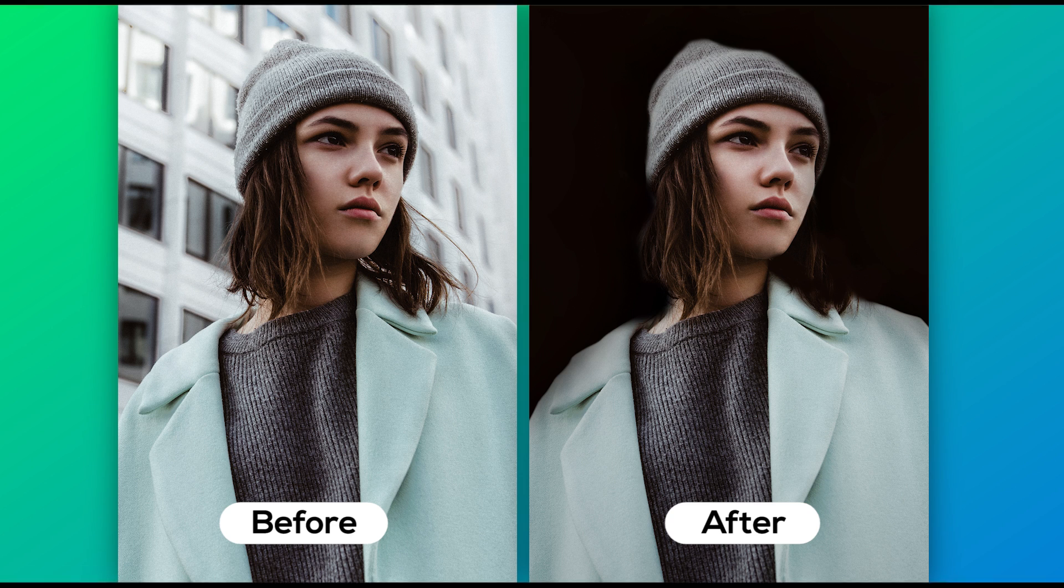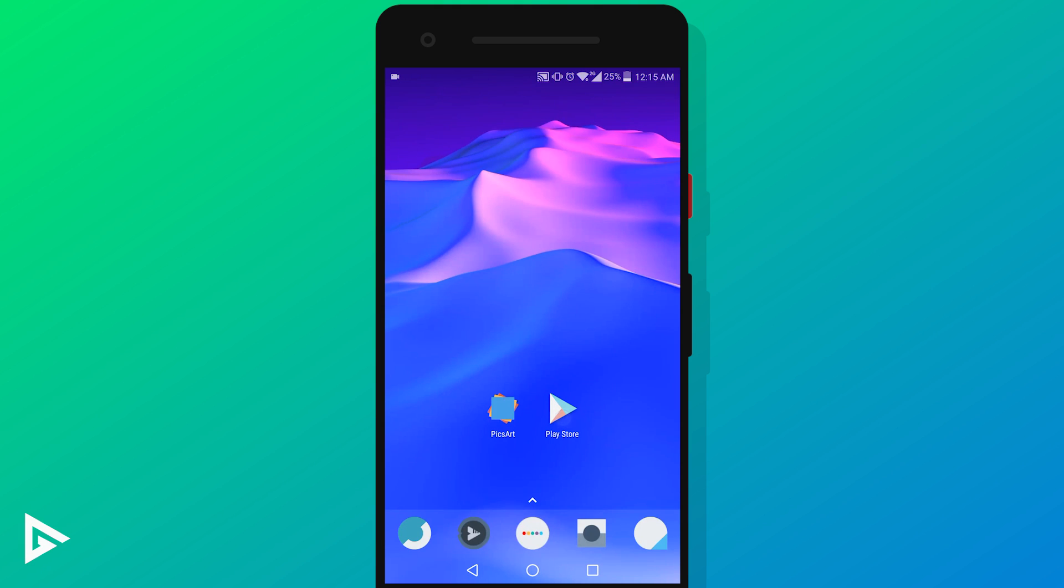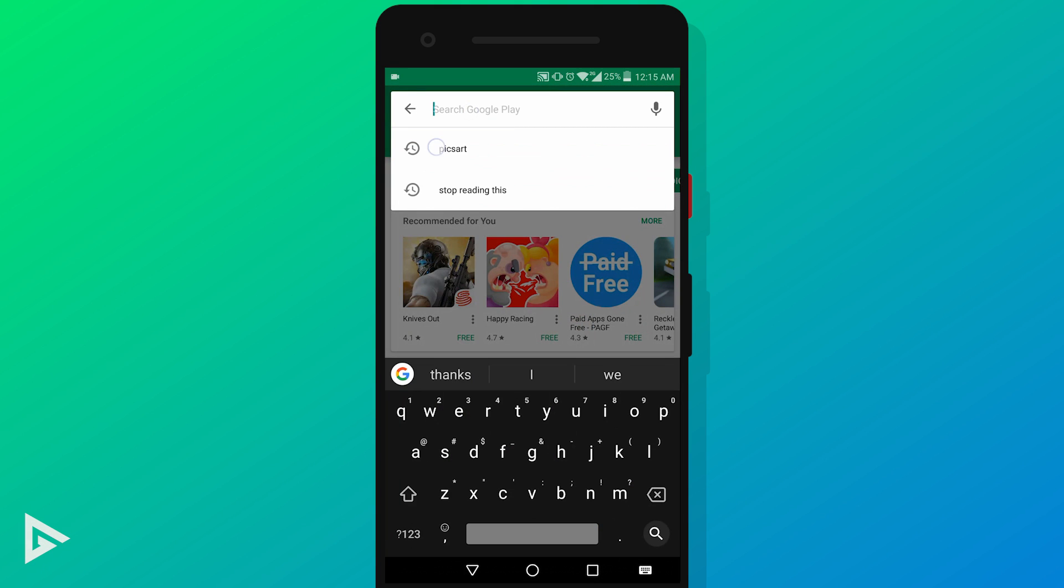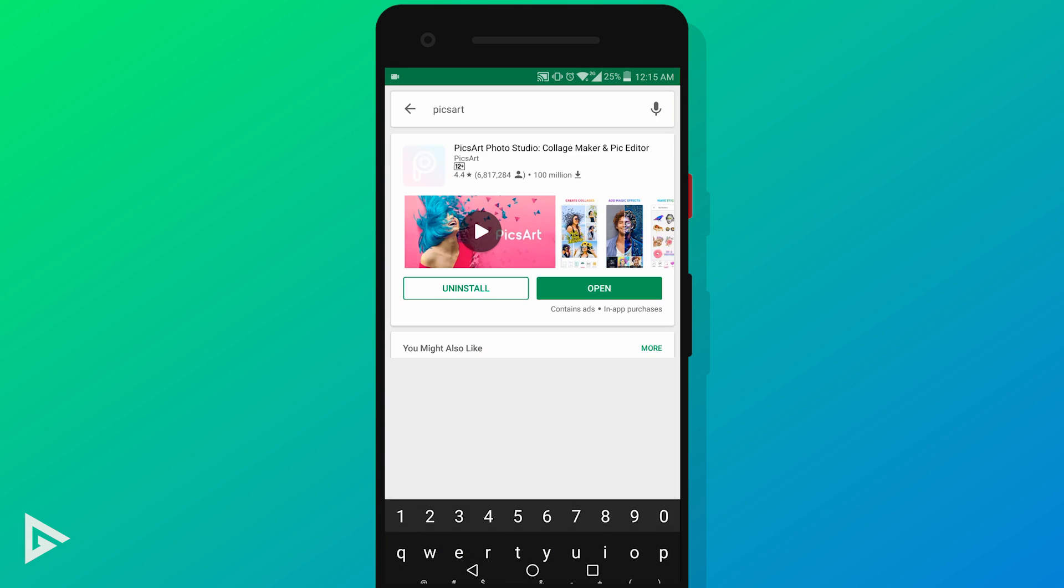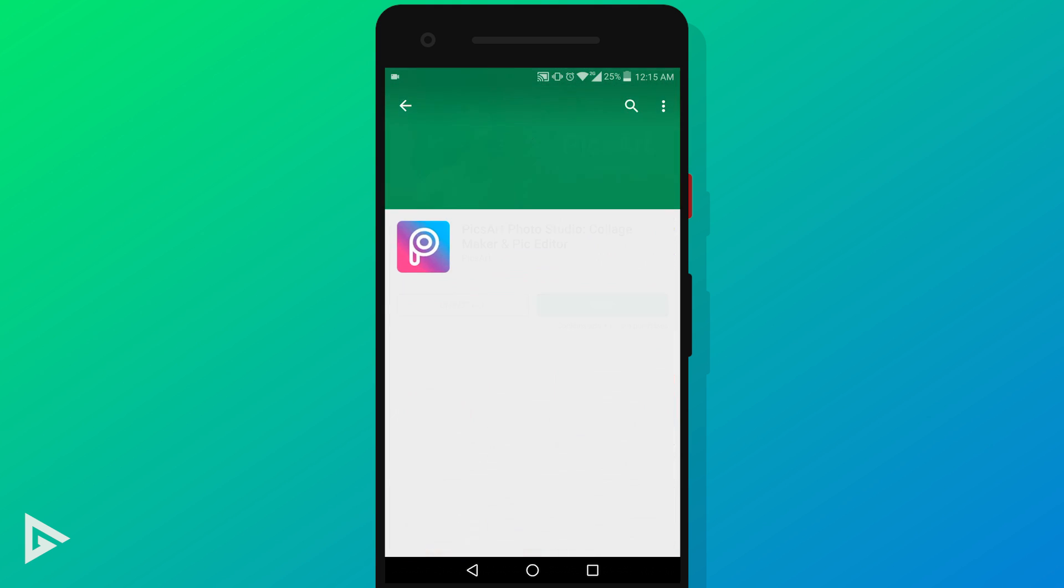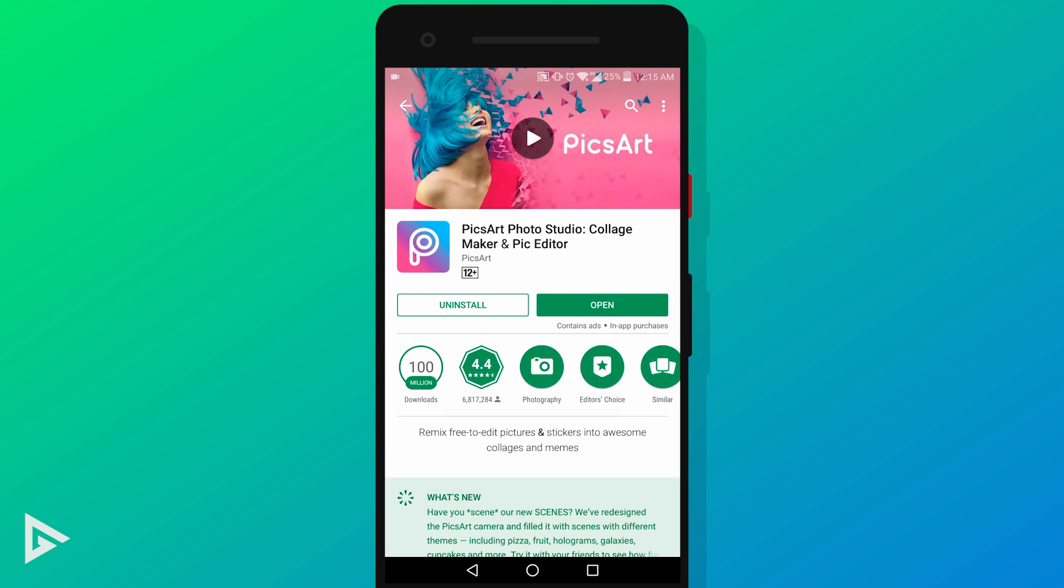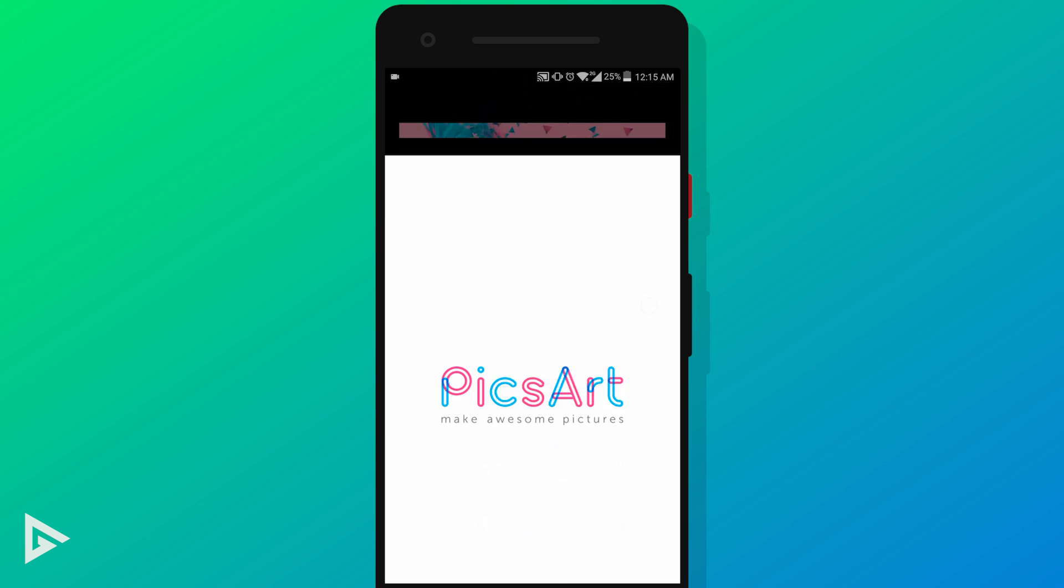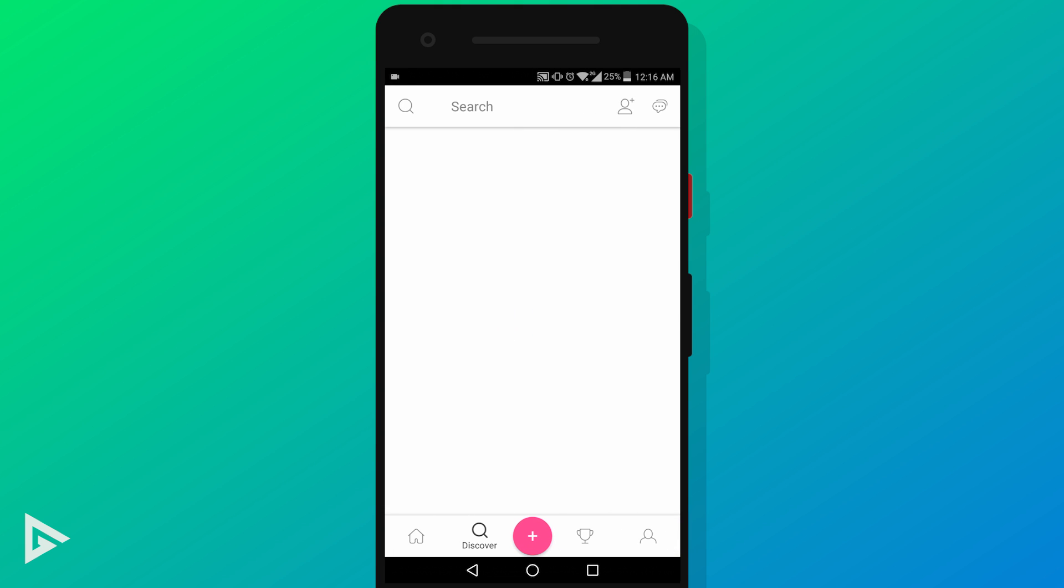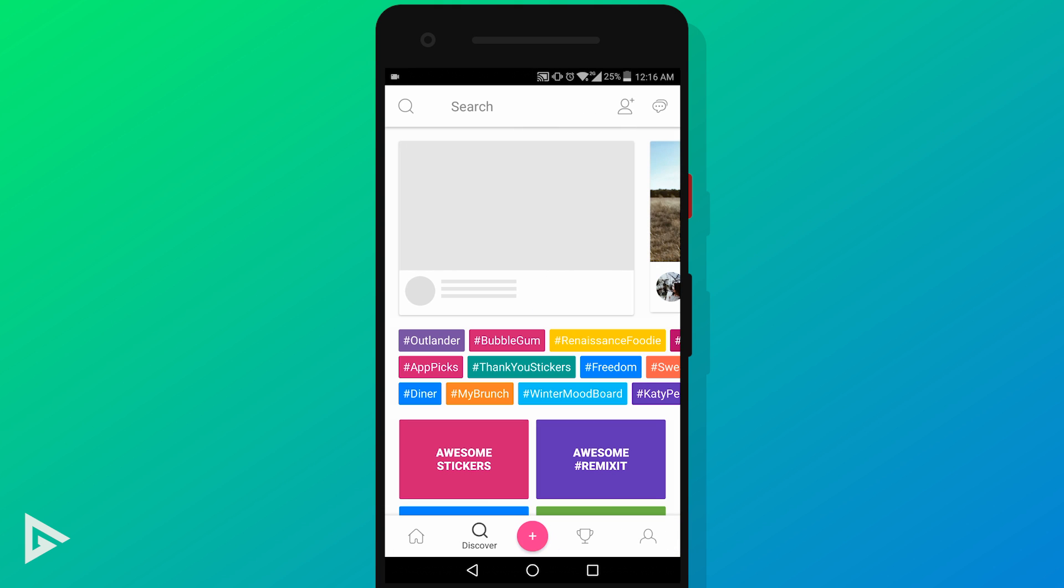So the first thing you need to do is download Pixart. My initial idea was to make this effect in Snapseed which everyone uses these days, but it's pretty hard on Snapseed and you are very limited in terms of tools and it didn't turn out well no matter how many times I tried. So we're going to do this in Pixart.